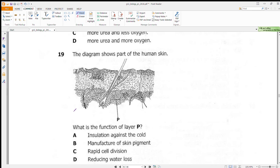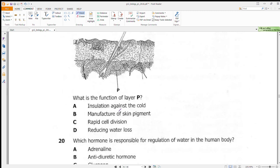Question 19 shows a diagram of human skin and asks the function of layer P — the fatty or adipose layer. The main function of fat in animals is to insulate the body from losing heat. So the answer is A: insulation against the cold.